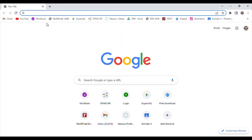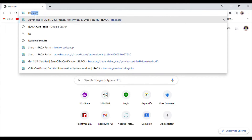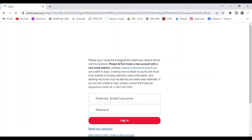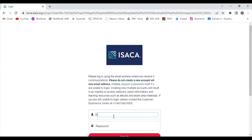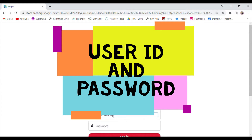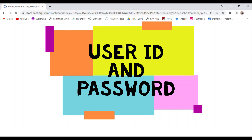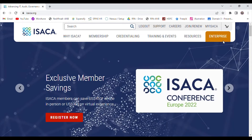To apply for CISA certification, first you need to visit ISACA's official website, which is www.isaca.org. Once you visit the website, you need to sign in with your ISACA login ID — your user ID and password. Let me put my username and password here.